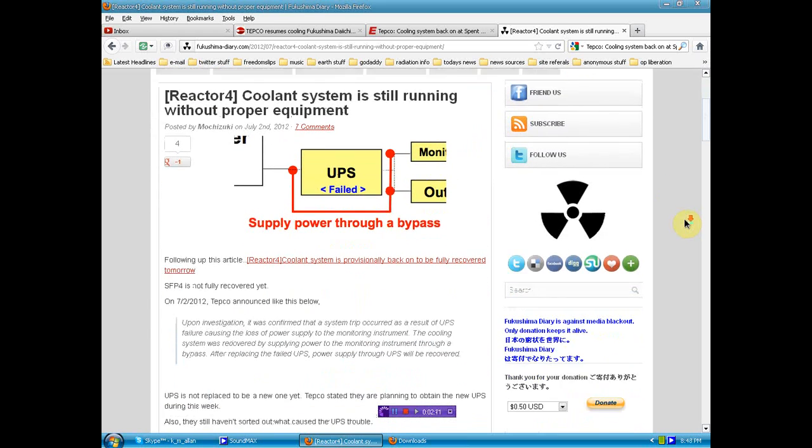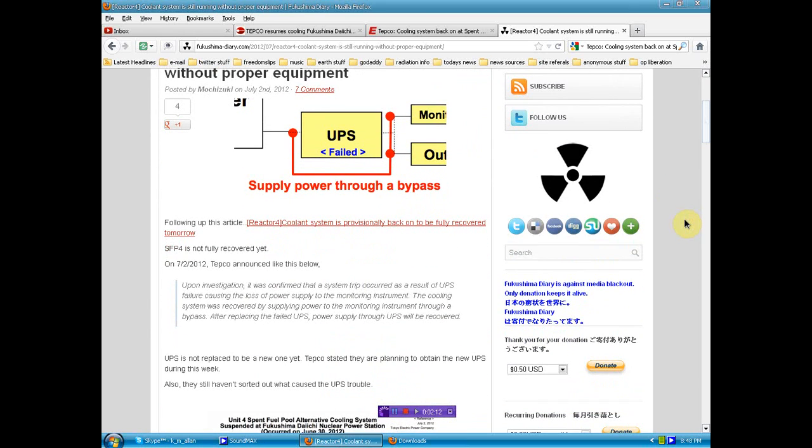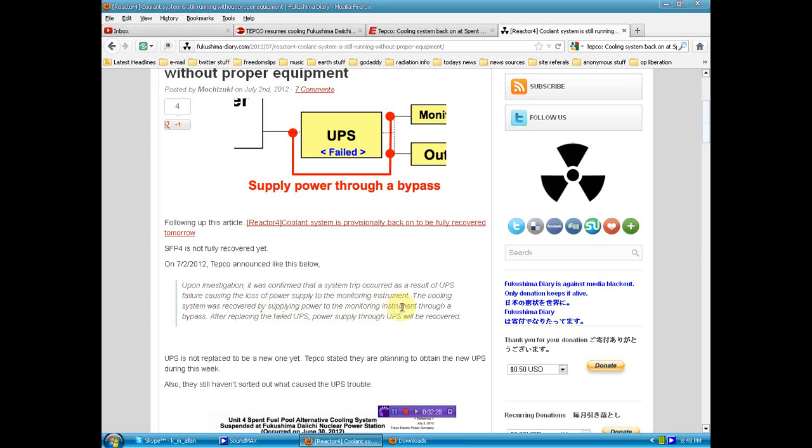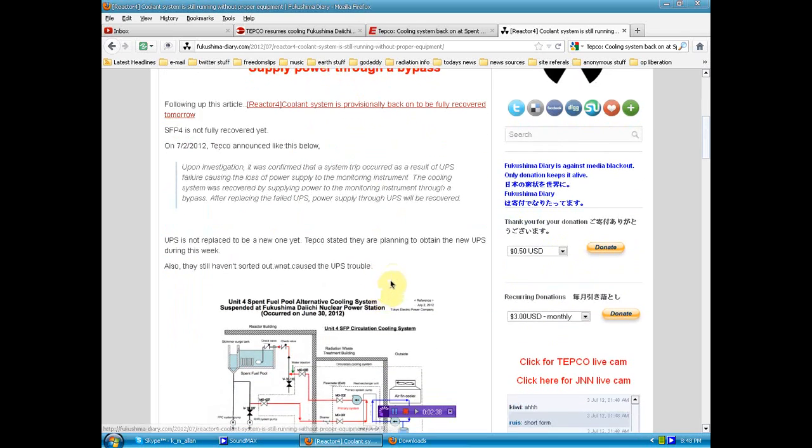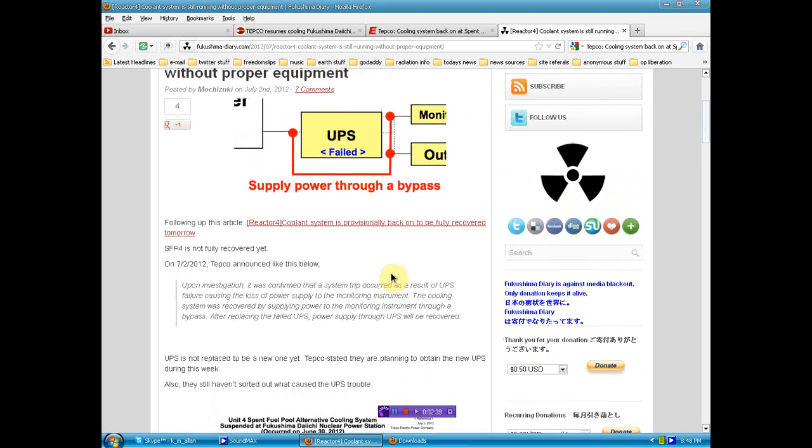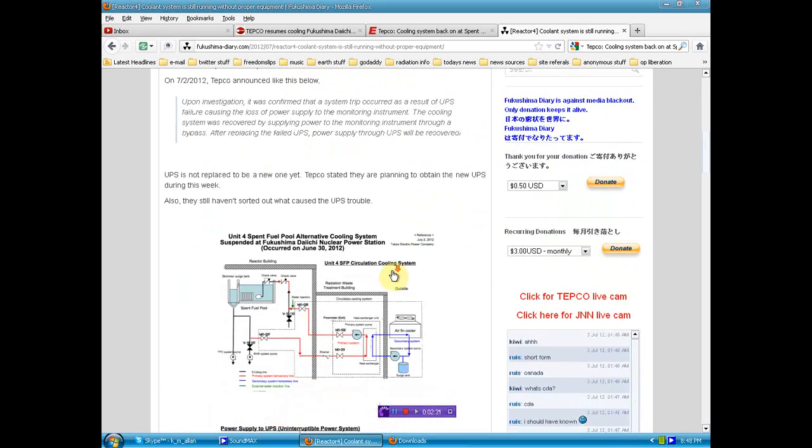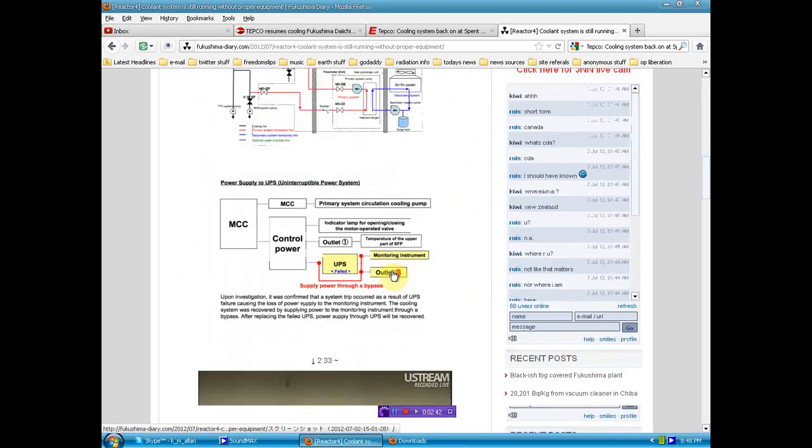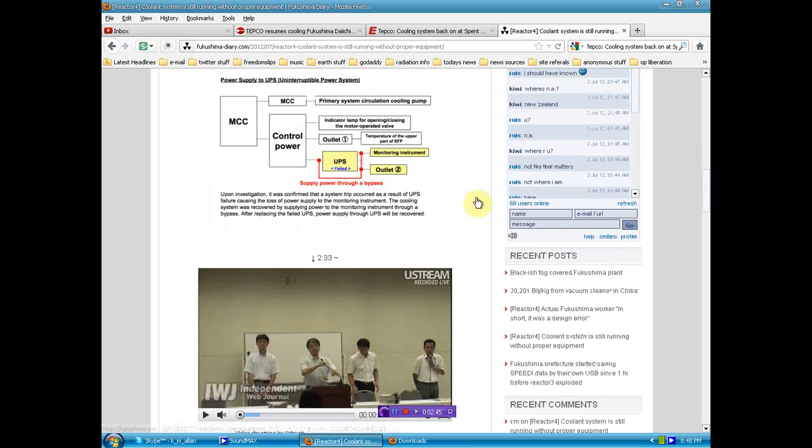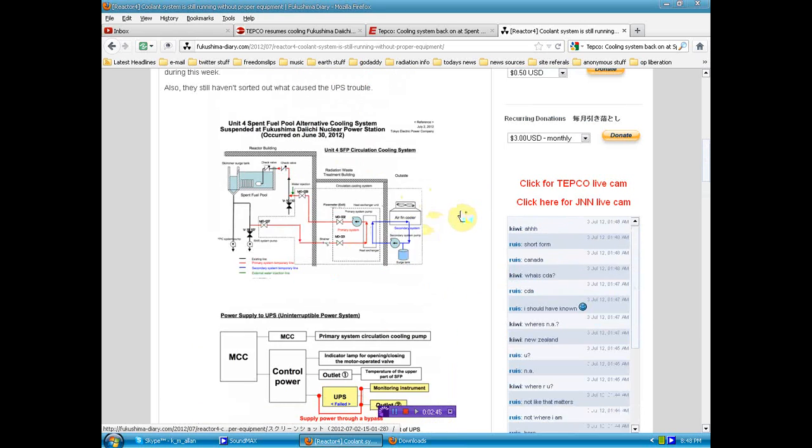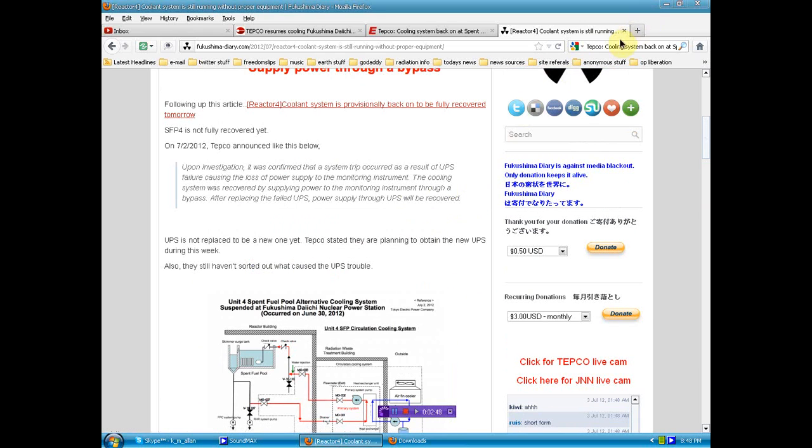Fukushima Diary backs up the story that upon investigation it was confirmed that this system trip occurred as a result of the UPS failure causing loss of power supply to the monitoring instrument. The cooling system was recovered by supplying power to the monitoring instrument through a bypass after replacing the failed UPS. The pumps have been restarted with a bypass, but it's still critical. There's still work to do and they don't have the parts on hand.